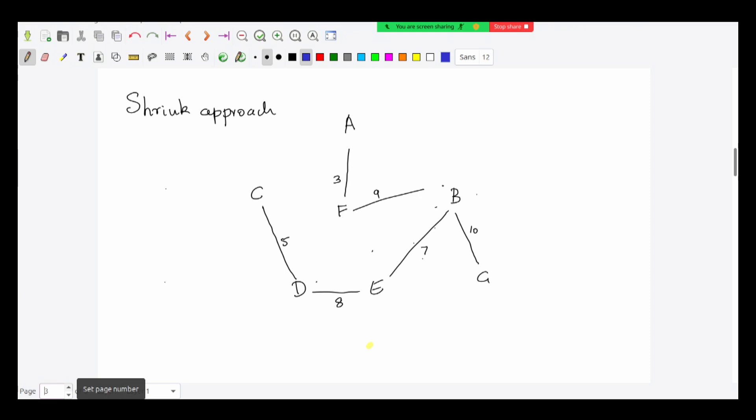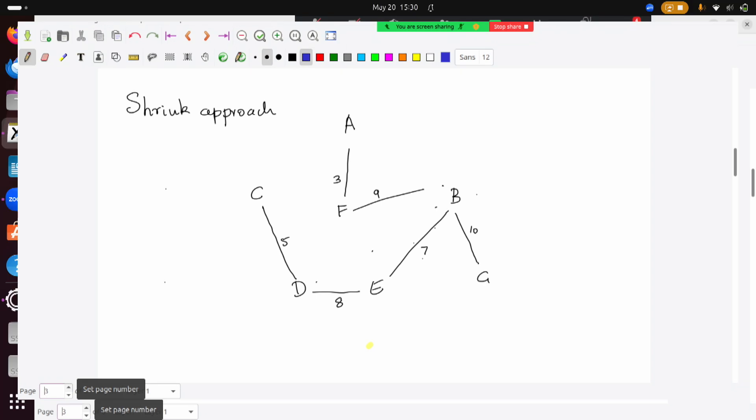Does this remind you of something in linear algebra? Dimension. In linear algebra, we talk about the dimension of a vector space - the size of a basis. A basis is a set that firstly spans the entire vector space, and secondly is linearly independent. Spanning the entire vector space is analogous to connecting all the vertices. Linearly independent is analogous to having no cycles. In fact, we will see that these can be made completely precise - these are actually the same problem.